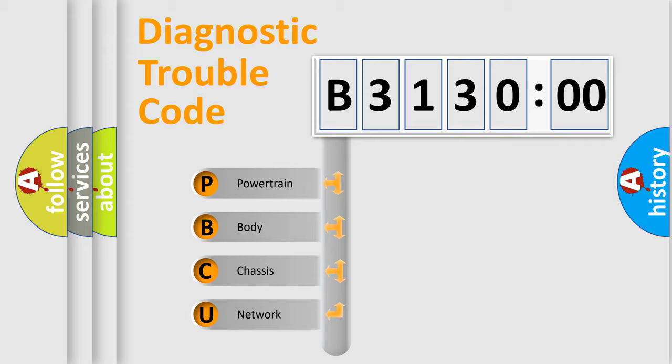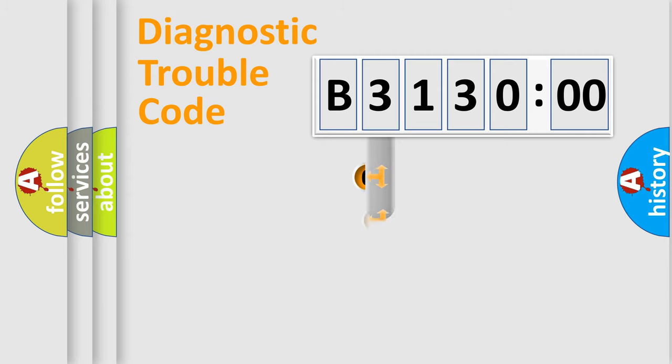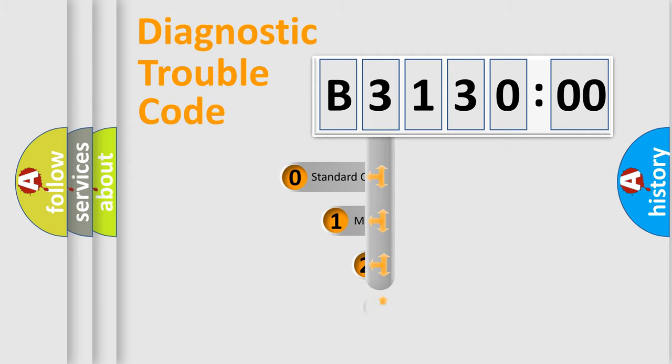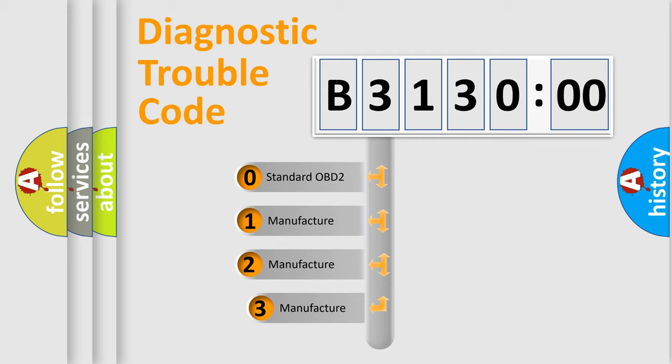We divide the electric system of automobile into four basic units: Powertrain, Body, Chassis, and Network. This distribution is defined in the first character code.